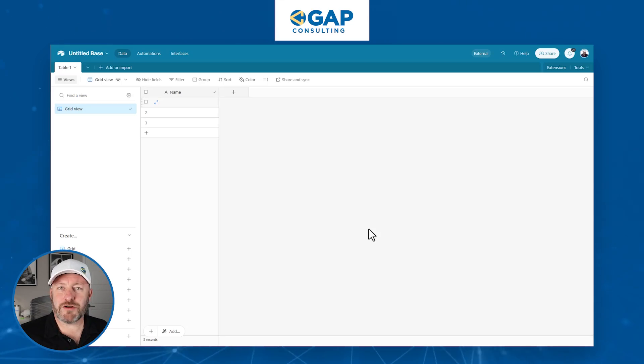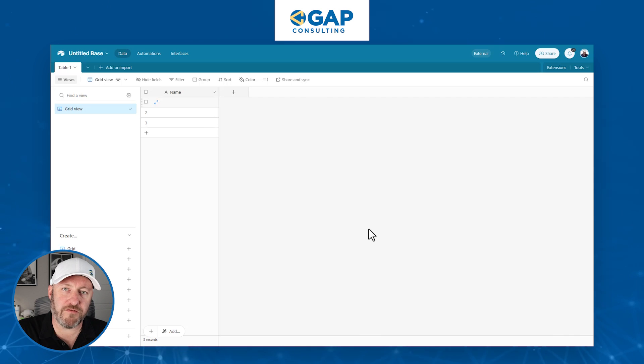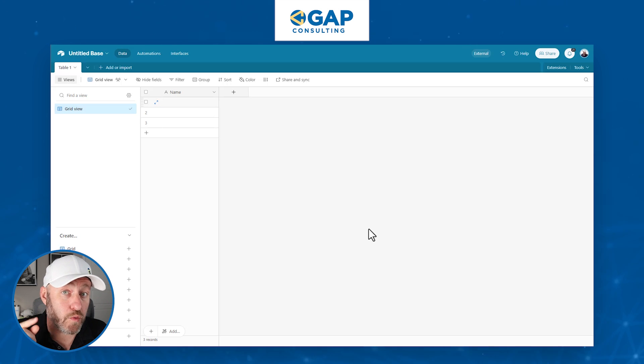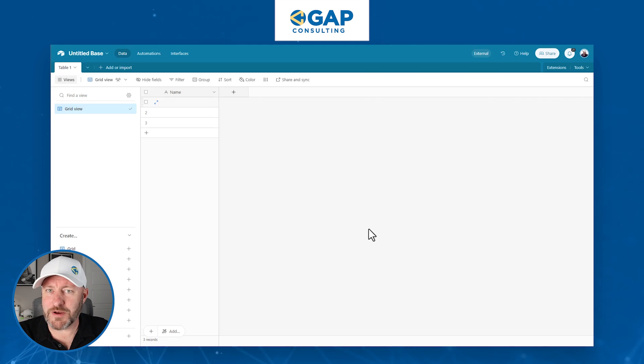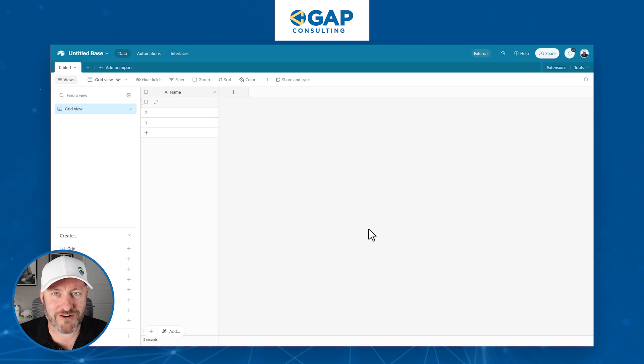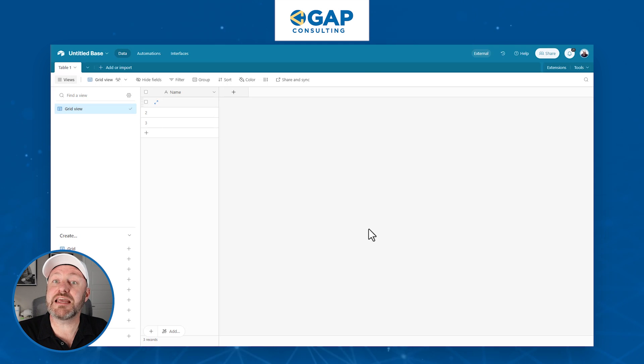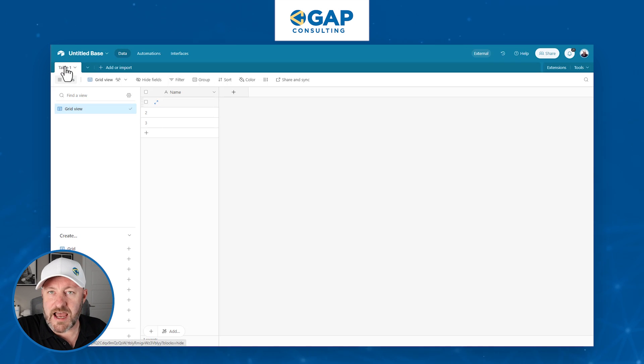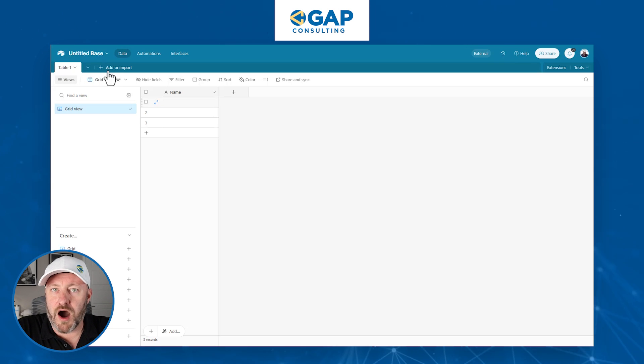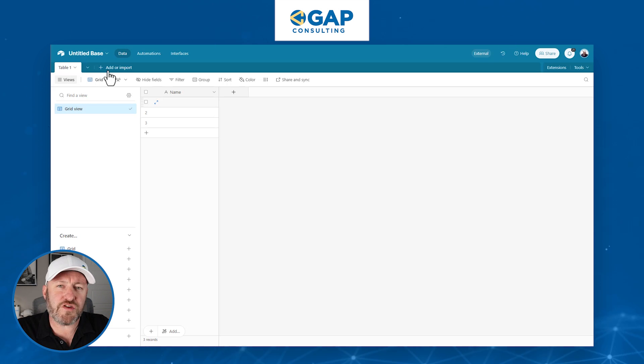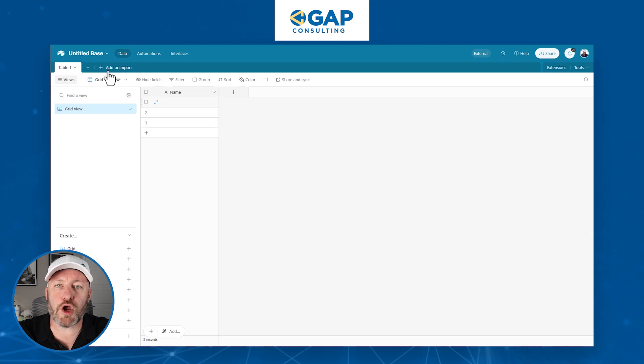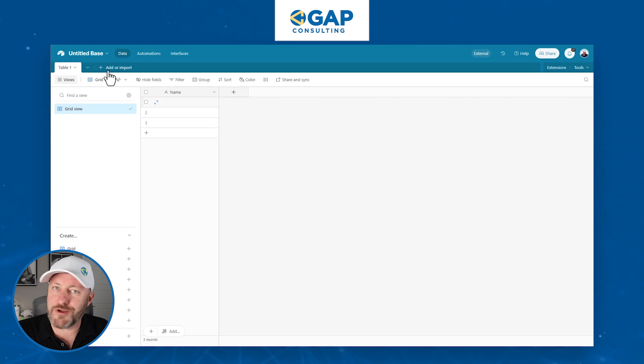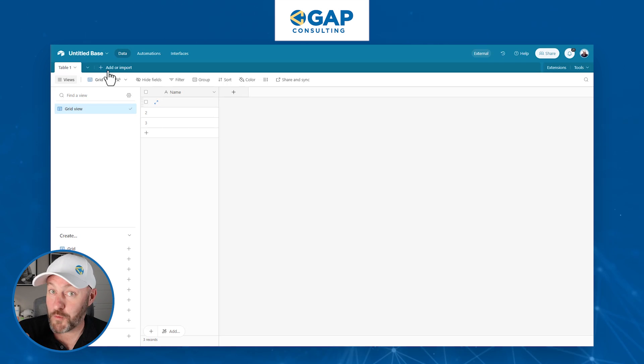Before we get started with a form, we have to understand that a form has one function and one function only inside of Airtable, and that is to create a record in one table. I'm going to repeat that. I know it sounds deceptively simple. A form in Airtable only does one thing. It creates one record in one table. Why am I reiterating that? Because in many cases, you might have multiple tables.